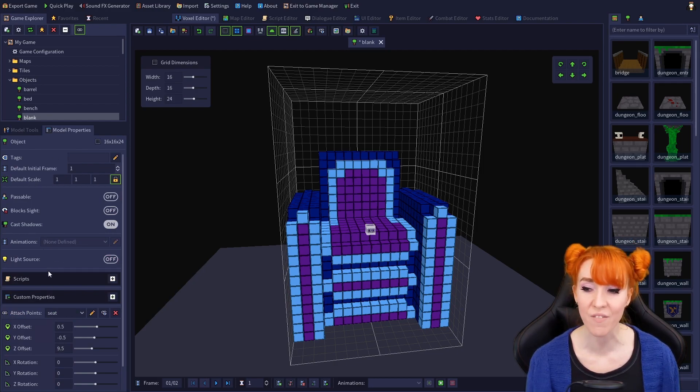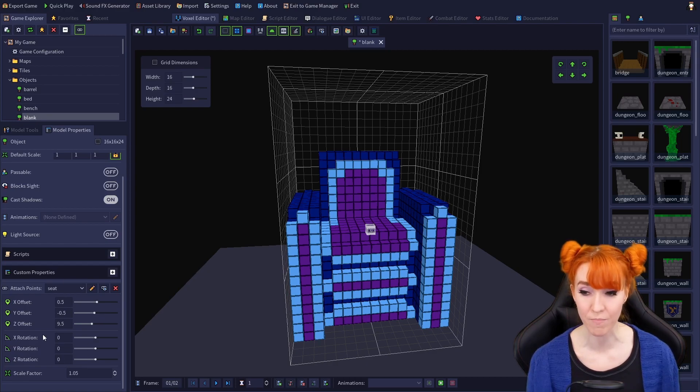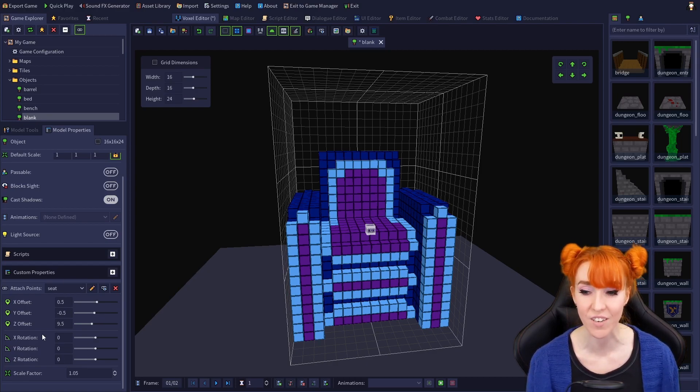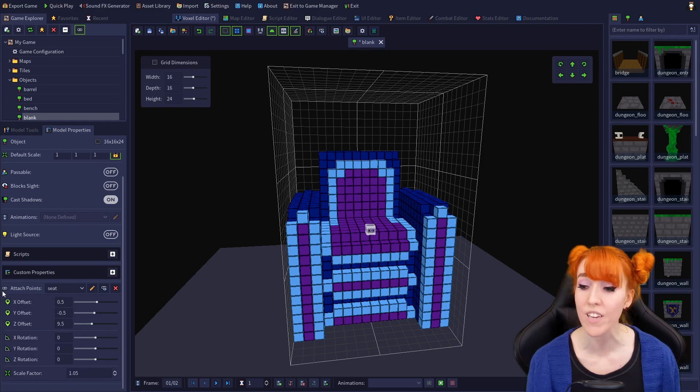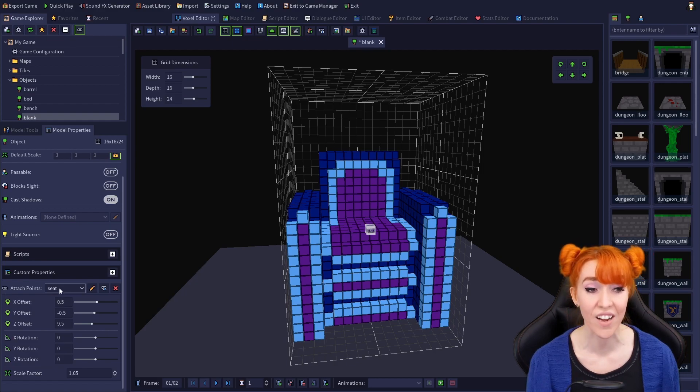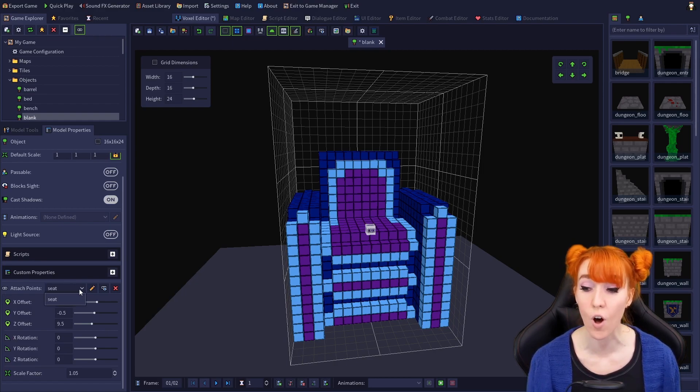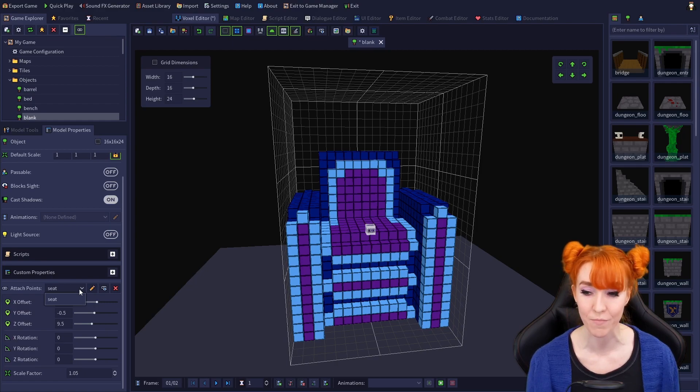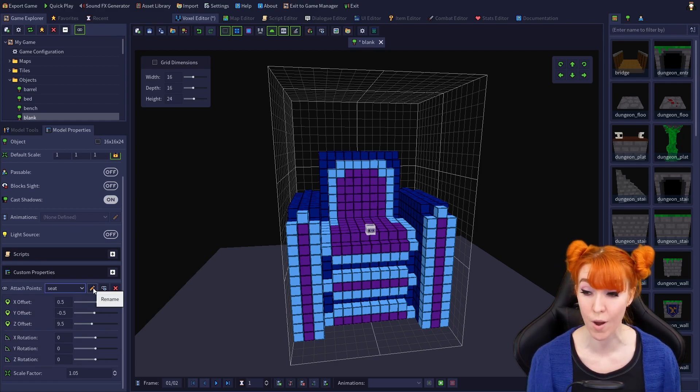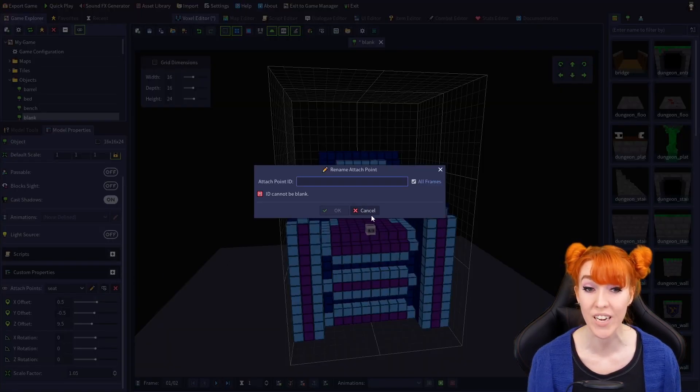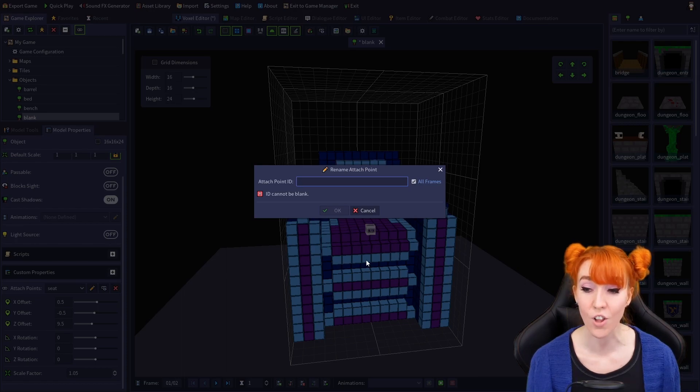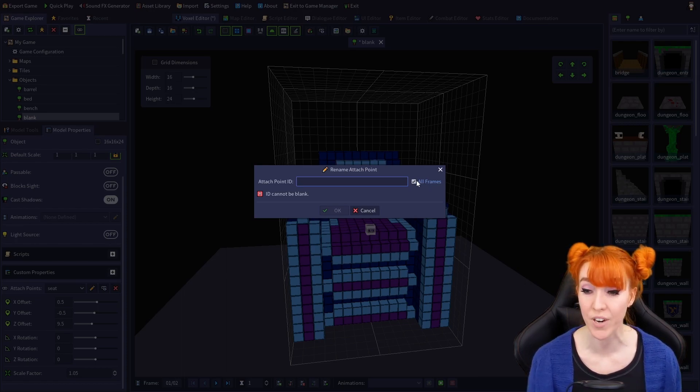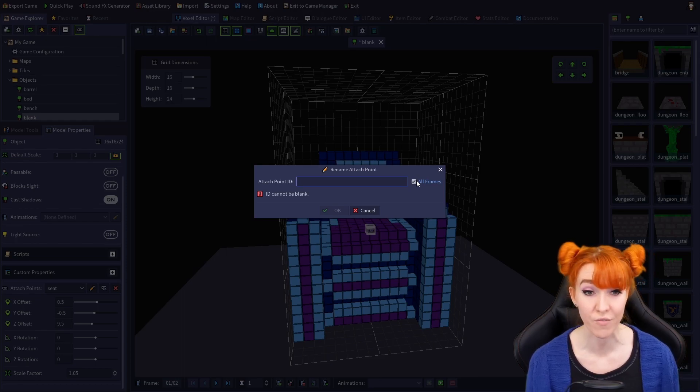Let's make it a little bigger to the model properties tab. There's a lot of info on here, but for now, let's just scroll all the way to the bottom down to the attach point section, which is denoted by the same chain link icon as the attach point tool. Next to the icon is a drop down containing a list of all the objects attach points. Directly to the right of the drop down is a pencil icon, which will allow you to rename the attach point, along with a checkbox to choose whether the attach point is renamed on all frames or just the current frame.